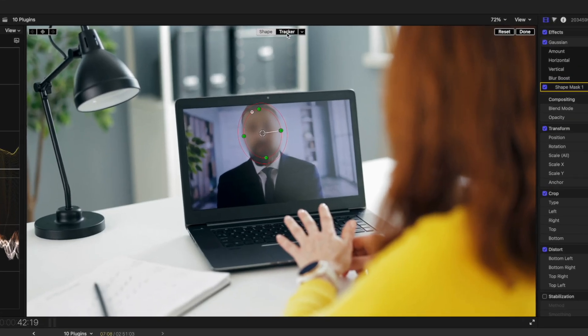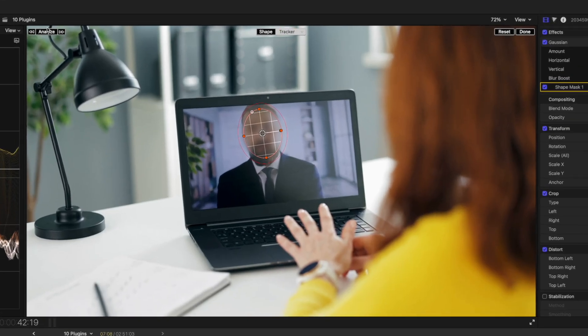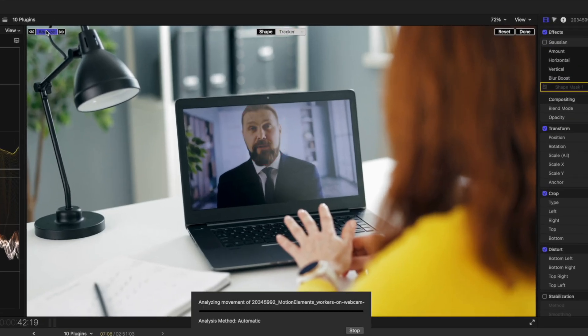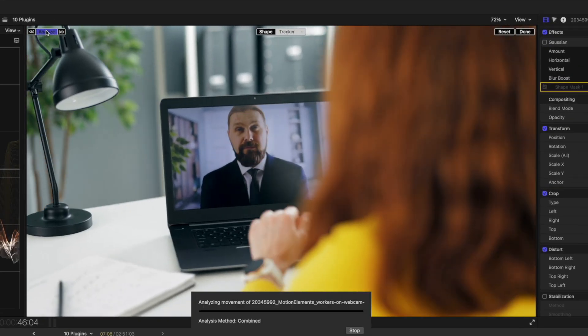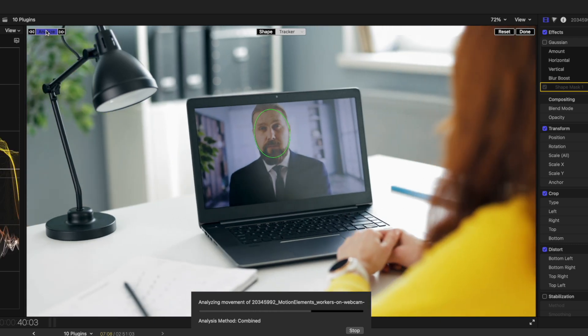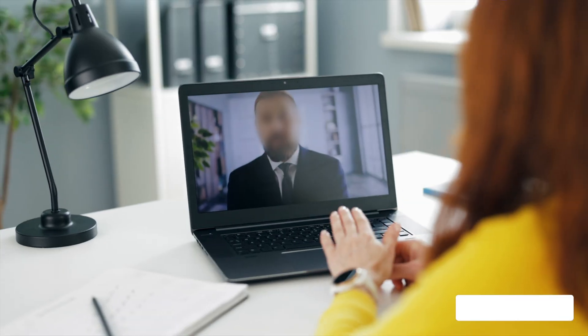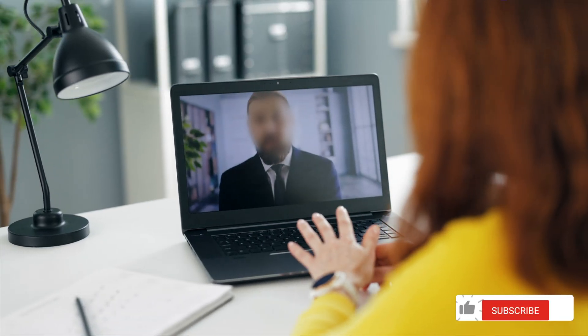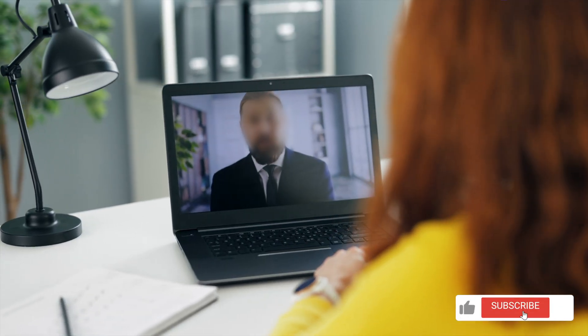So it's an easy fix. You just hit the tracker button and hit analyze. Final Cut Pro will analyze this really quickly, and now we have a mask that is tracked to his face.